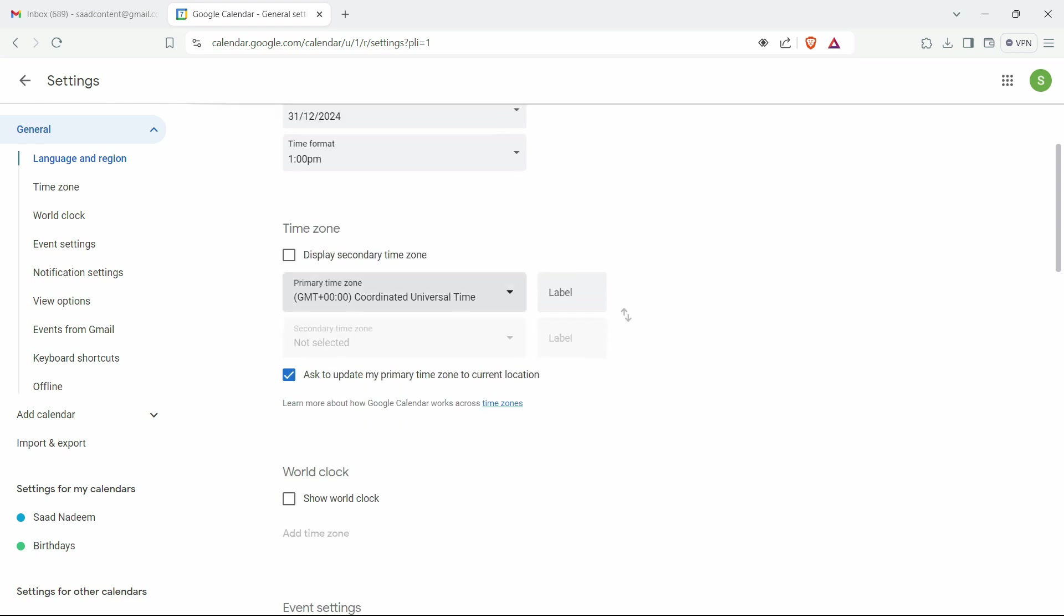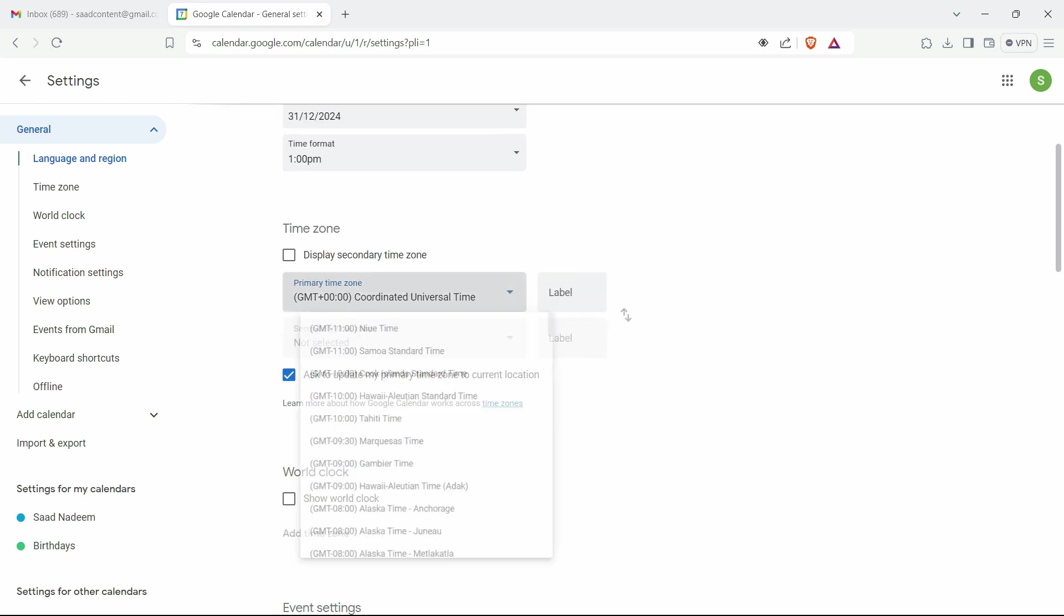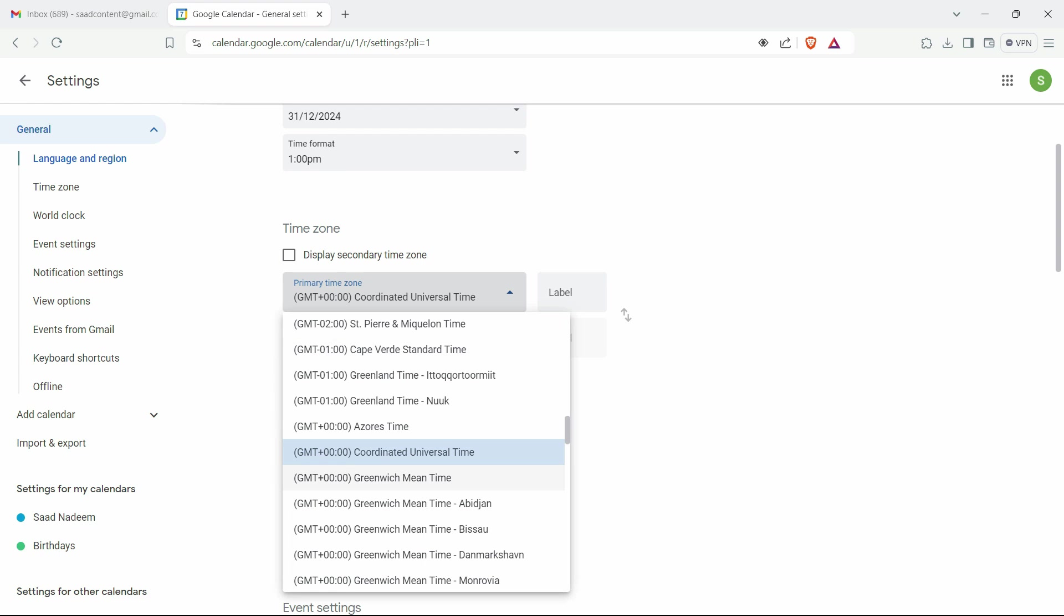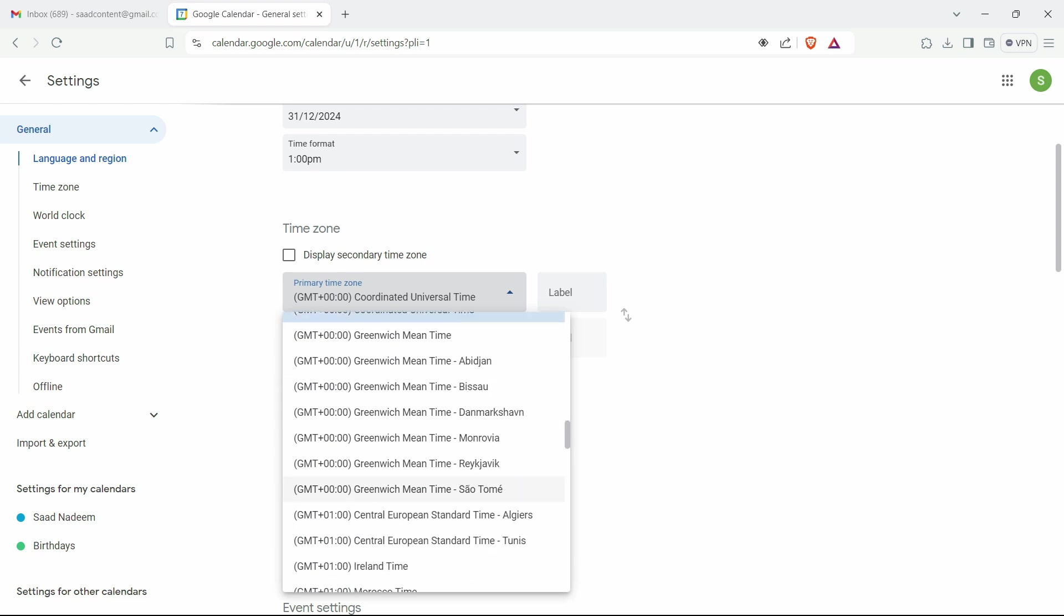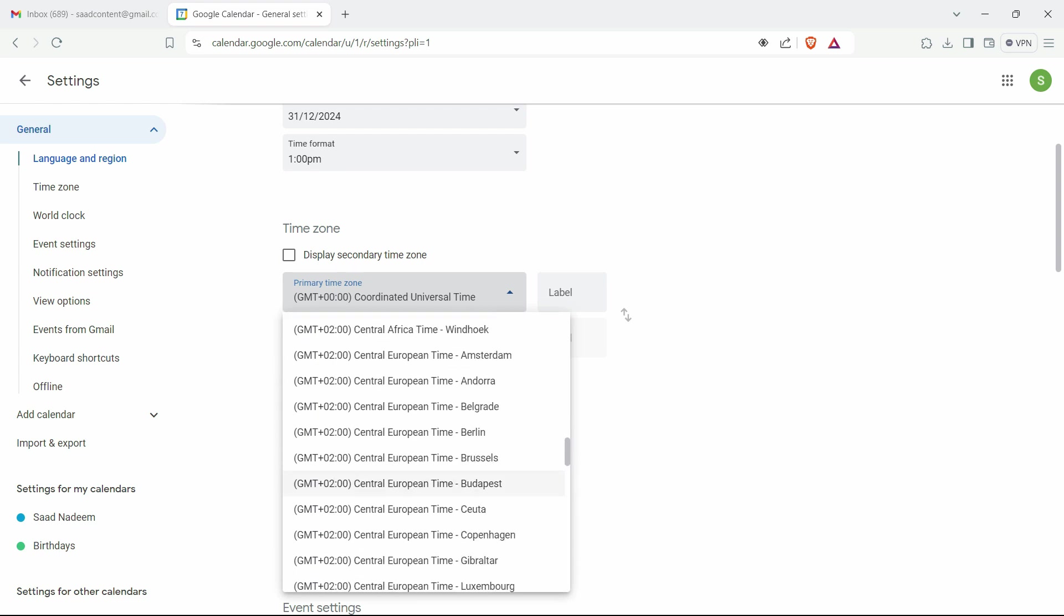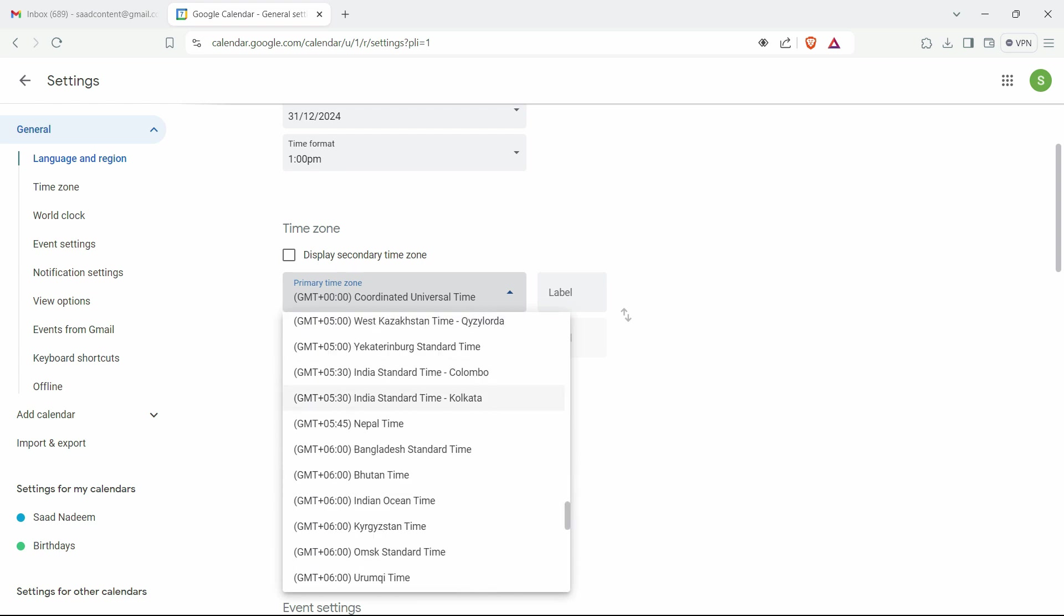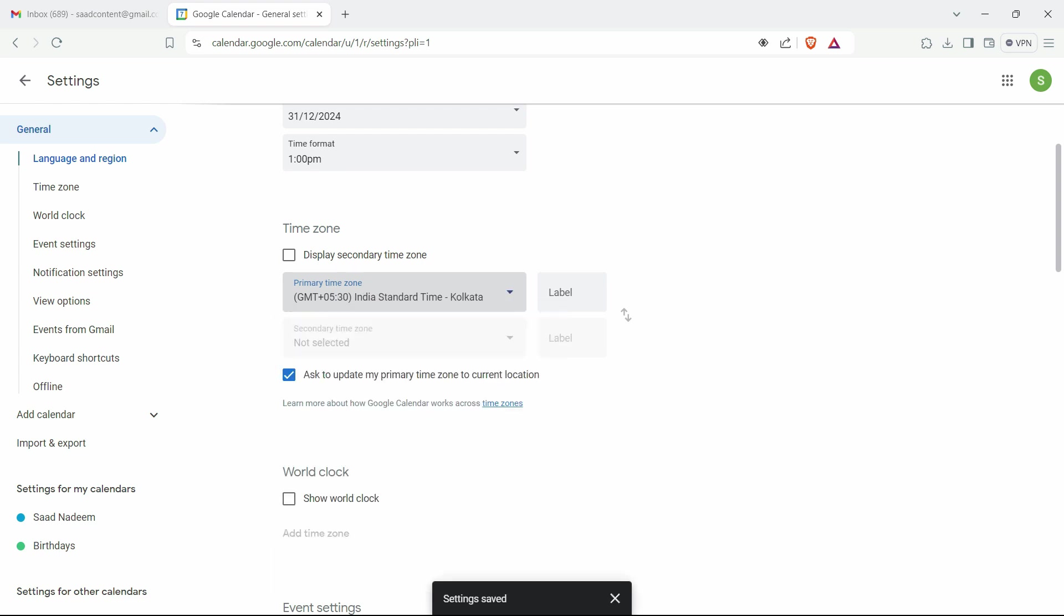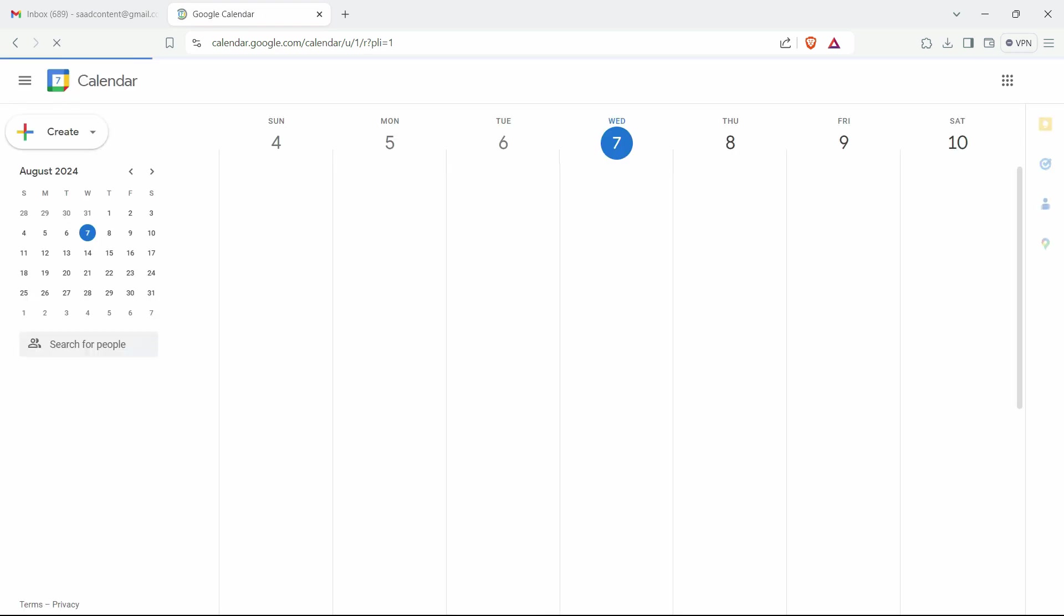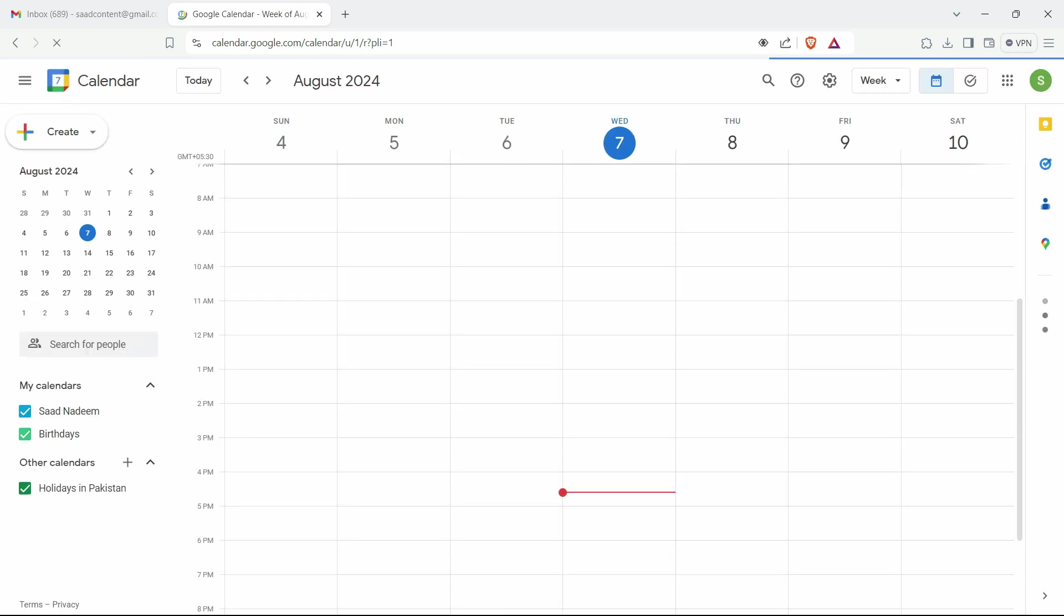And here you can select the option of Primary Time Zone, and from here I'll choose my time zone right here. For example, this one. So guys, this is how you can change the Gmail time zone. Now just